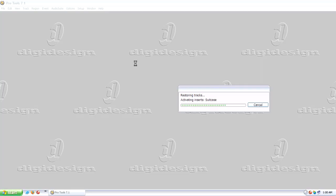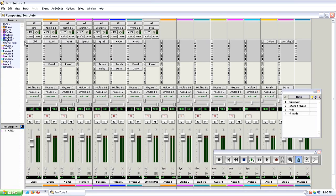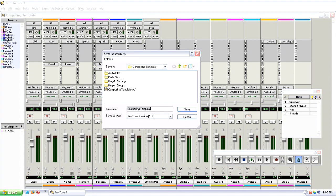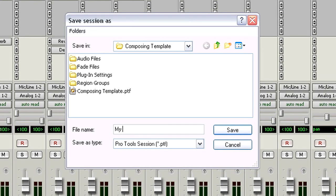Now whenever you want to write music in Pro Tools, you just double click your composing template. Your session will open just the way you like it and all you need to do is save it as a new session and now you're ready to start creating music.